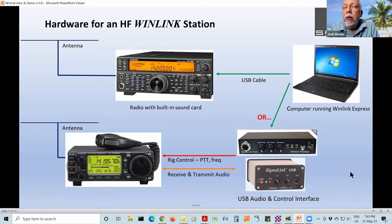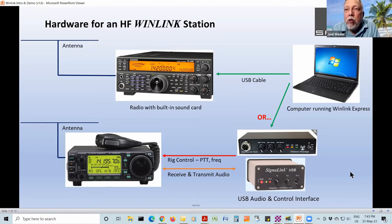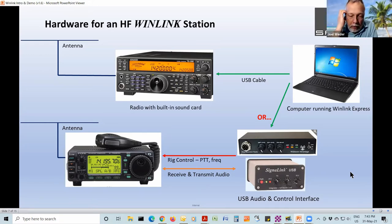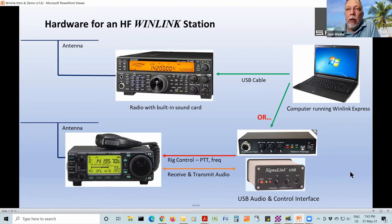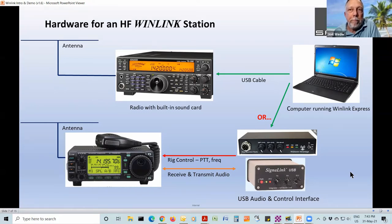These interface boxes have a USB connection to the computer and a built-in sound card, plus transmit and receive audio going to the radio, and another cable controlling when the radio is transmitting and receiving, and telling it to change frequency to an appropriate WinLink gateway frequency. These are the two basic ways of running this. There's no need to worry about having the latest and greatest radio.